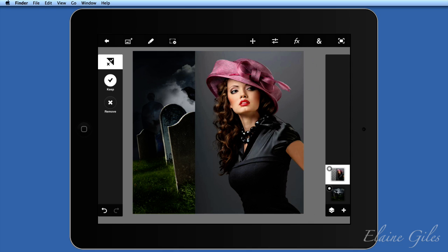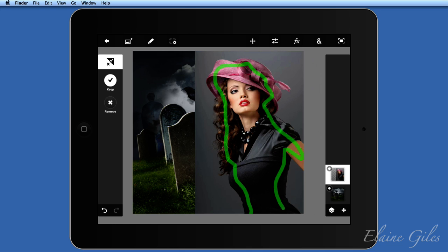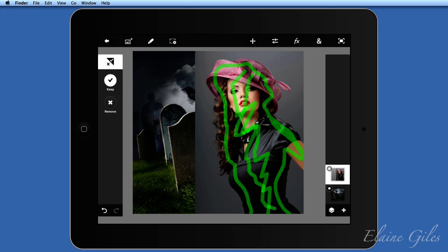Now what I want to do is just roughly tell it what I want to keep. So I'm going to draw there — just roughly. It should be appearing in green, and I'm doing that with my finger, not using a stylus at all. I could be more precise and add extra bits in, but it doesn't actually have to be that accurate. The more time I take, the more accurate it will be. You'll notice around the hair I've not really gone too close to the edge — that's as near as I'm going to get. I've told it what I want to keep.